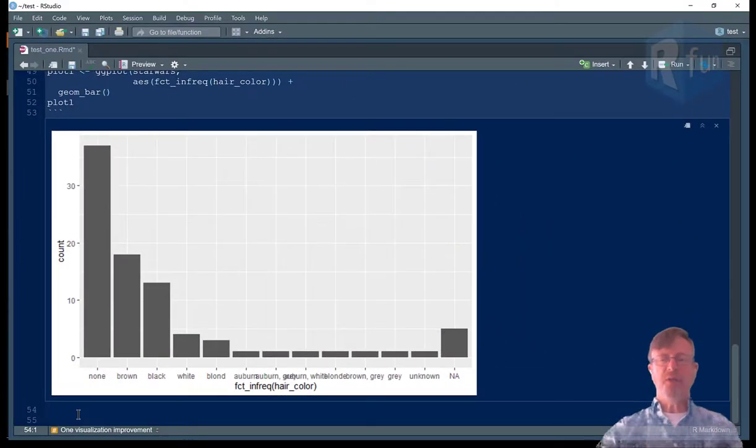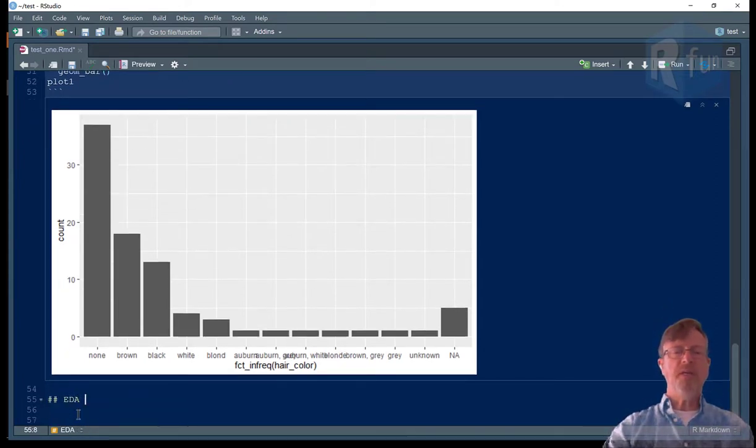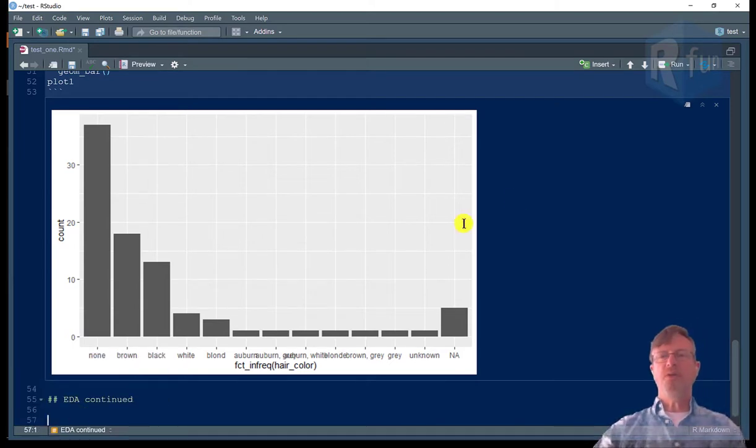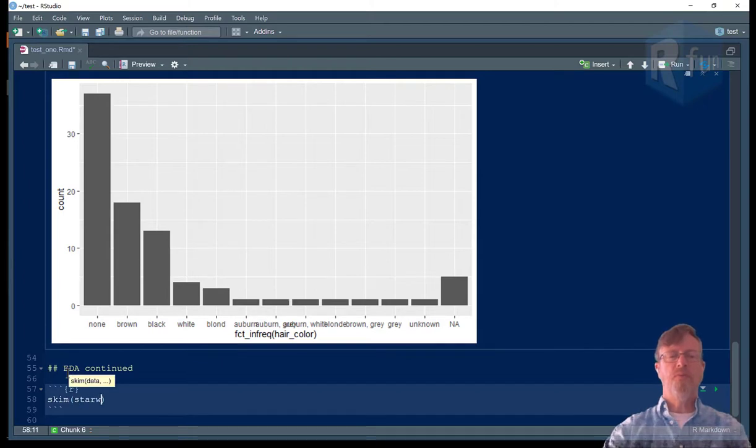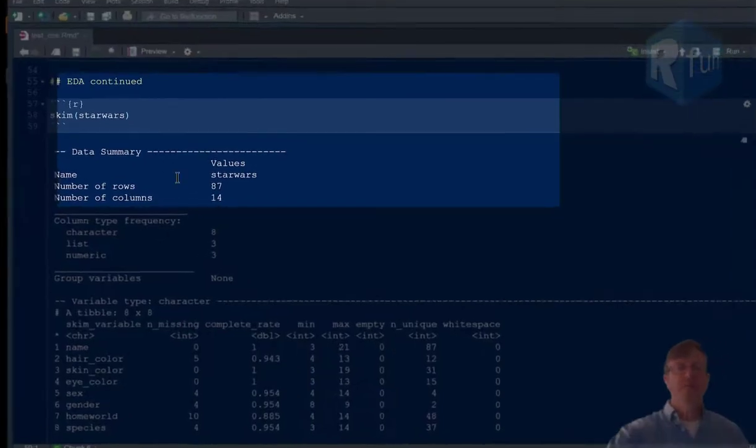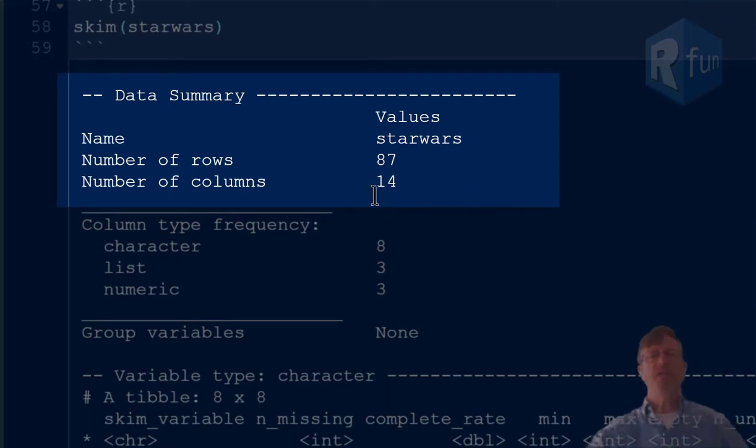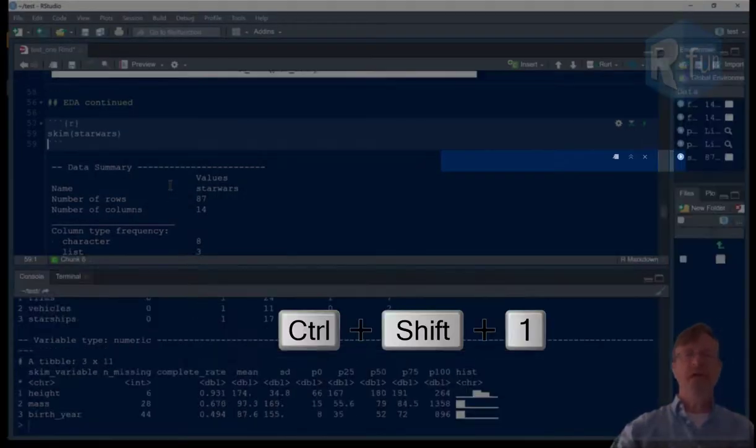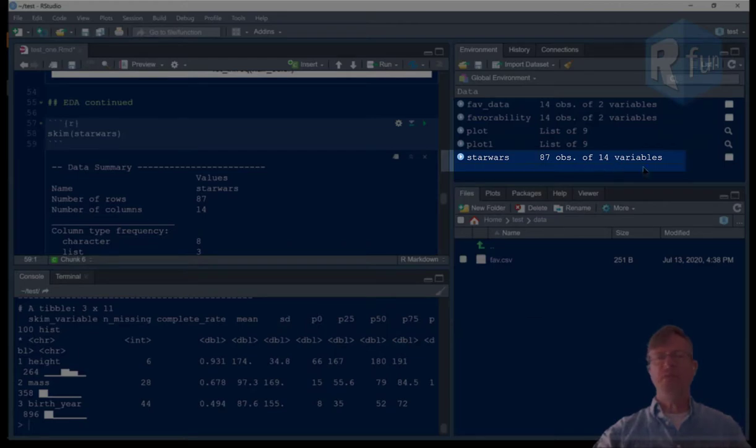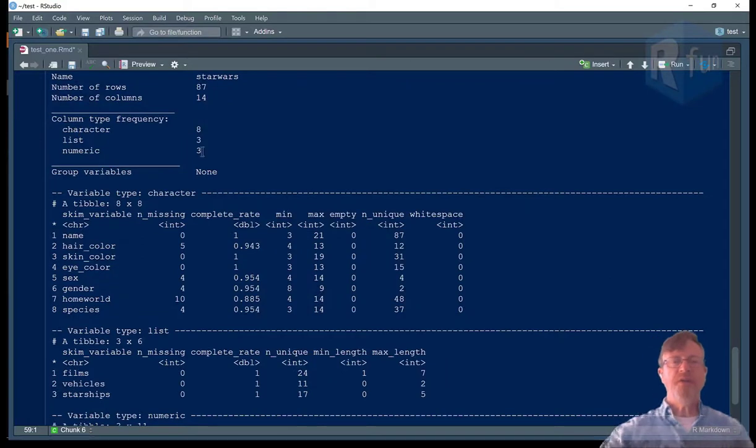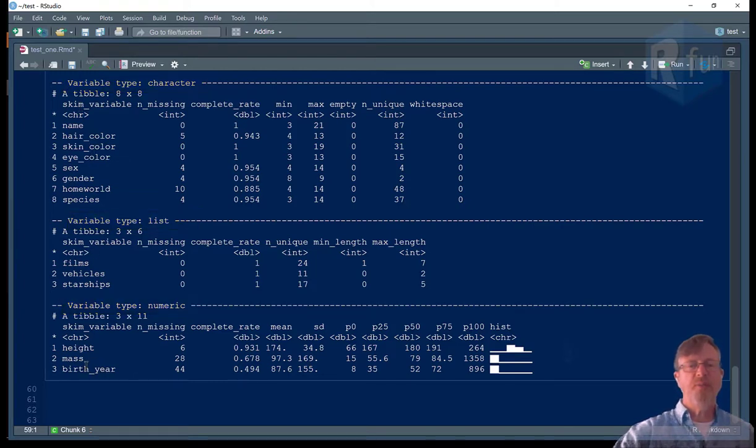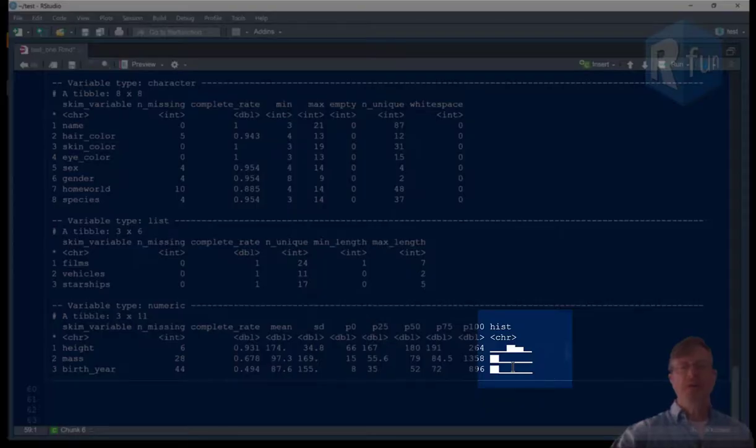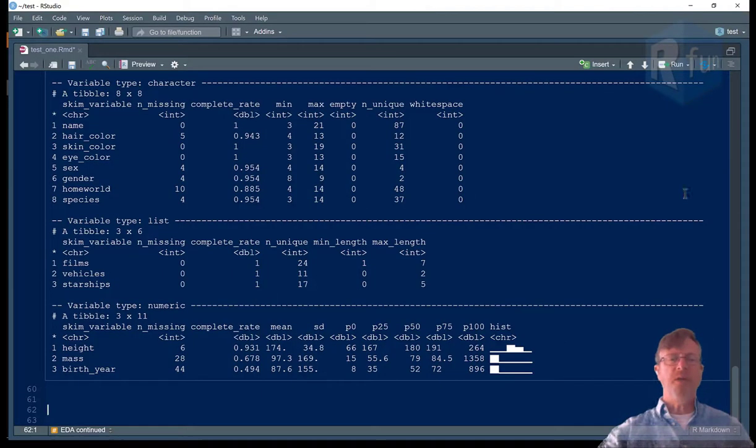Going on with my exploratory data analysis. Let's insert a code chunk and use the skimr library to skim Star Wars. Execute that and we get some basic information about this data frame, some that we already had, like there are 87 observations and 14 variables or 87 rows and 14 columns. Let me go back to the full view and you can see that right there. 87 observations, 14 variables. It tells me some other information, the character data, list data, and numeric data. It gives me some information about the character variables, some information about the list variables, and some information about the numeric variables along with some spark graphs down here at the end to help me see the distribution as a histogram of the numeric data.